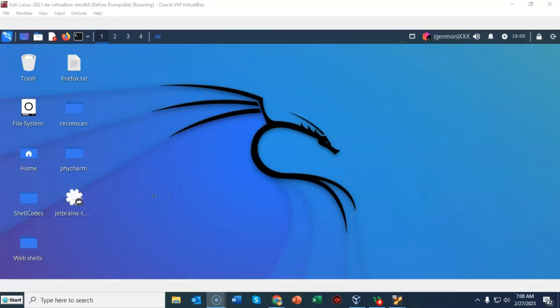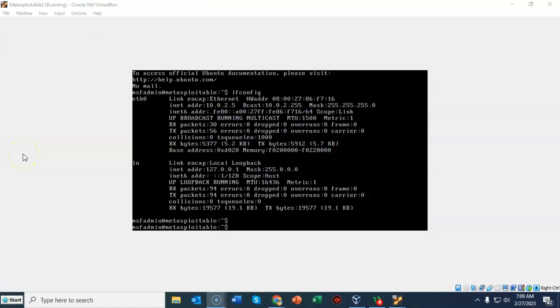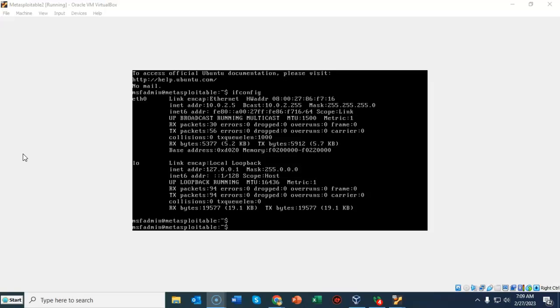For this lab demonstration I will be using a virtual install of Kali Linux and one virtual install of Metasploitable 2. Both of my installations for Metasploitable 2 and Kali Linux are up and running. They are on the same network. I am currently using NAT network for this lab.